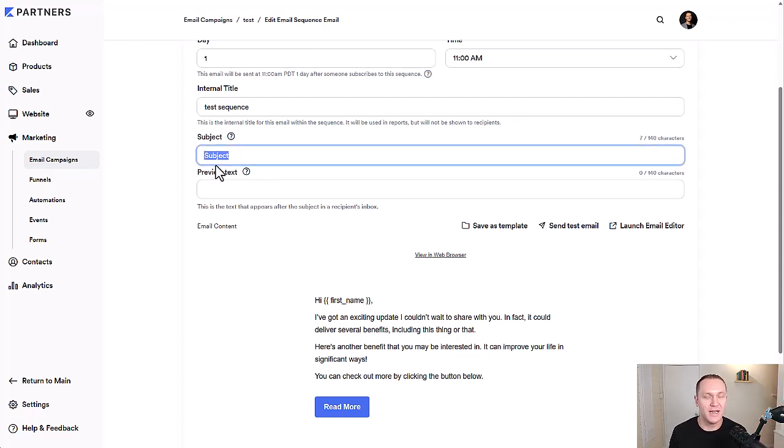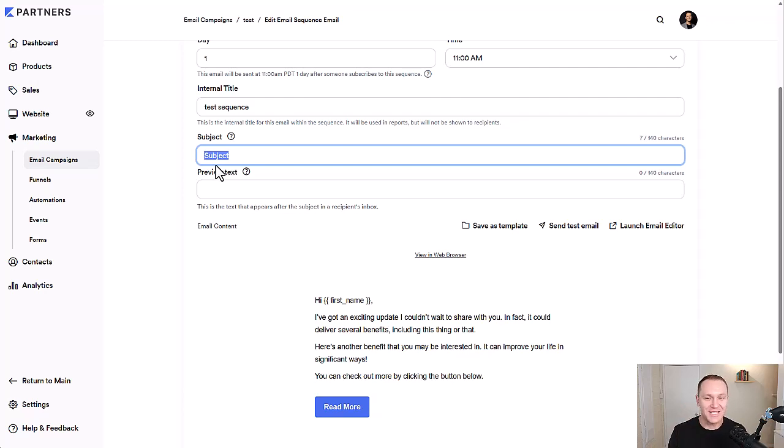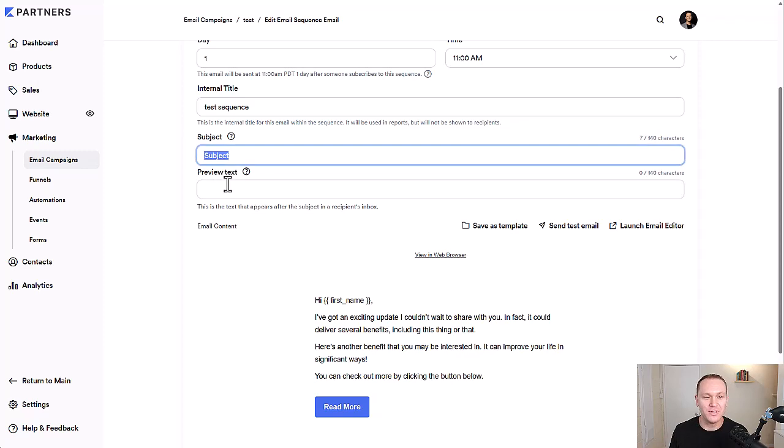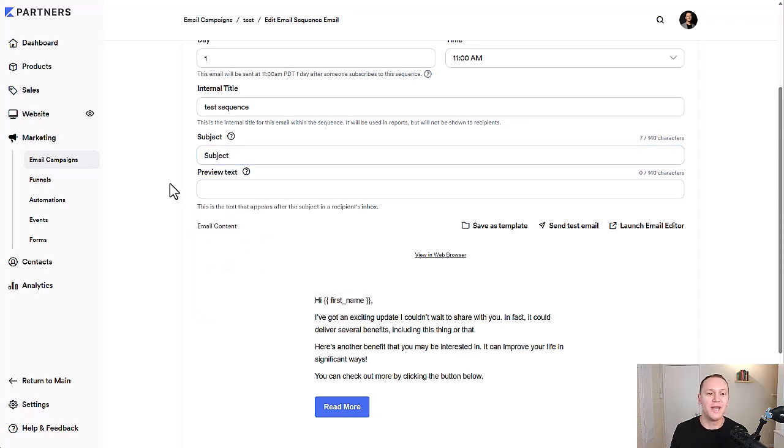So it was like an interview, for example, you could say like interview as the subject text is super simple. And then the preview text, you can write in some other stuff.